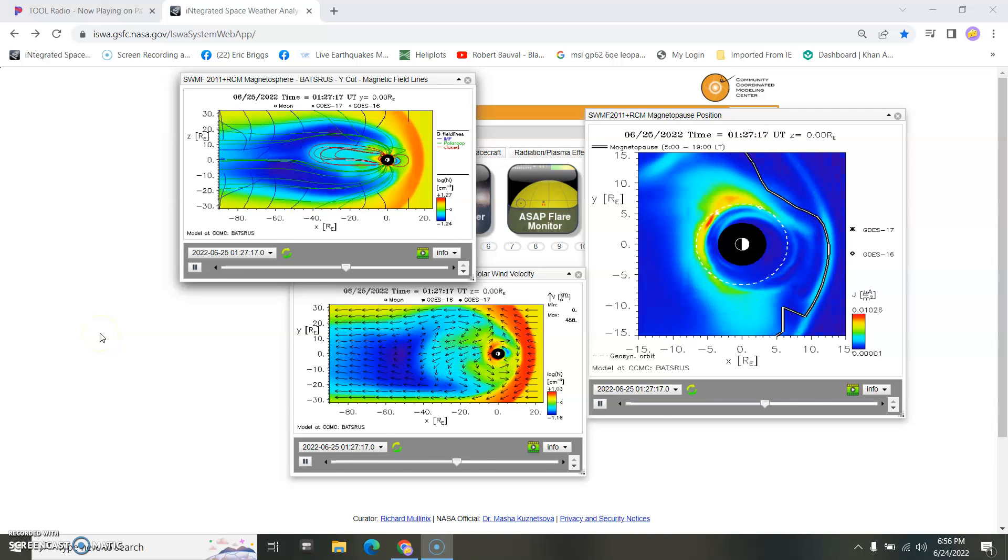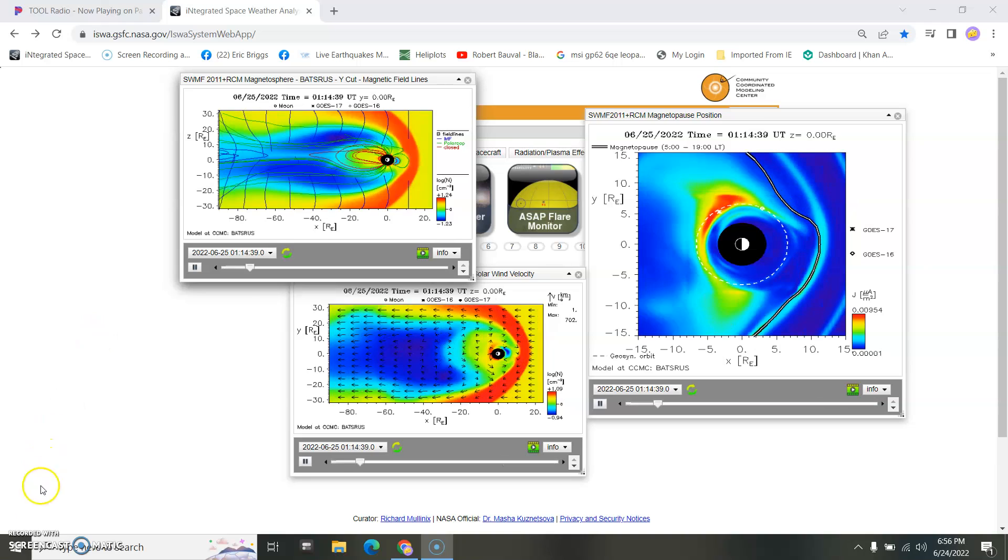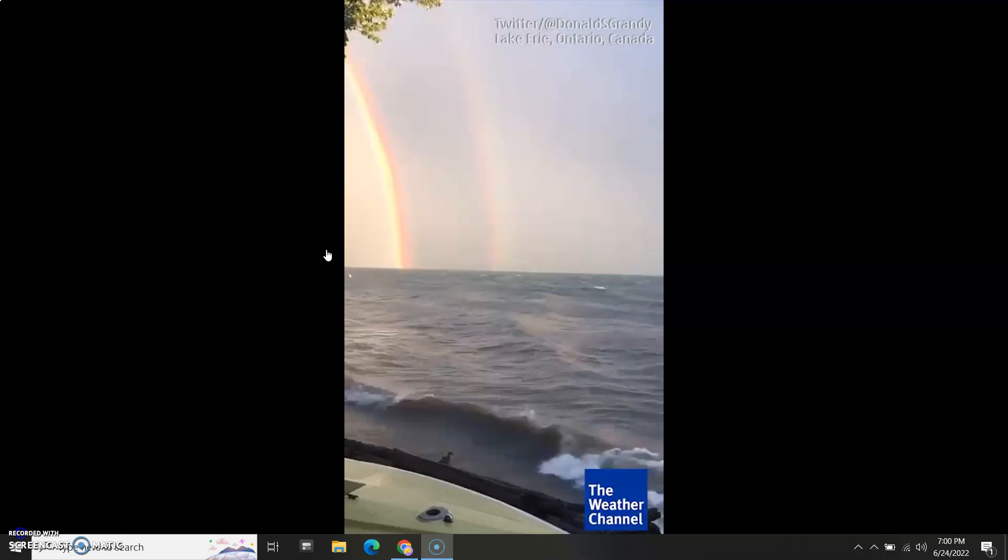For five years I was the crazy man on the block. Not anymore. Color spectrum, EM spectrum. This is different from this. Every time you see a double, it's different spectrums. That means something.